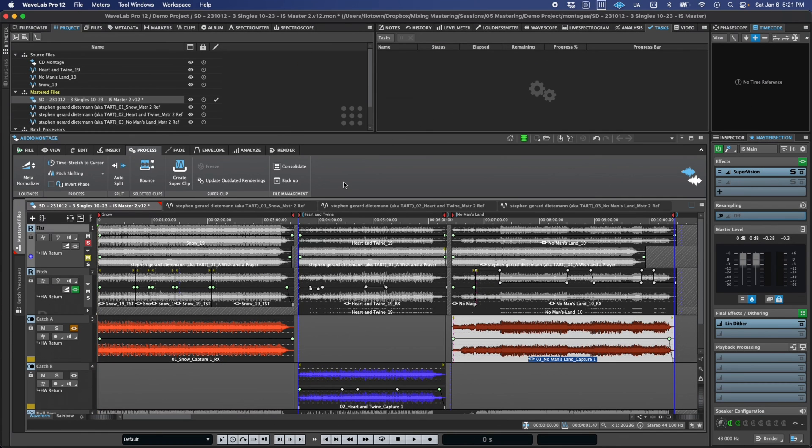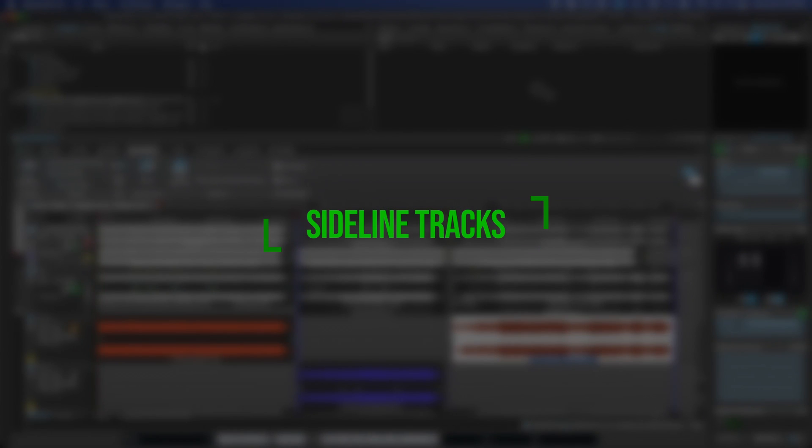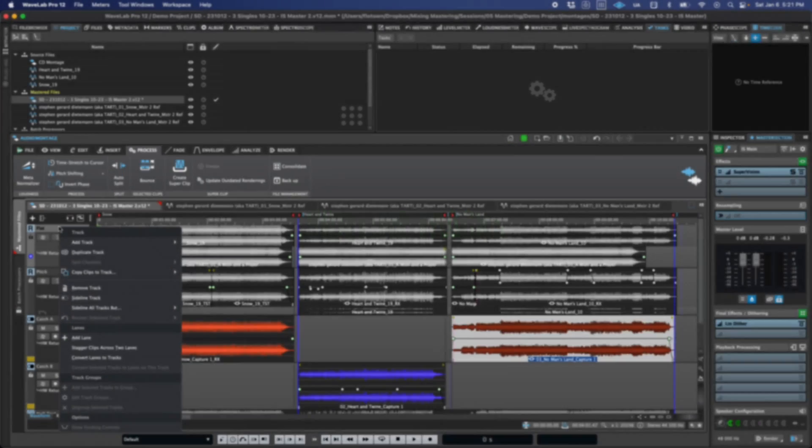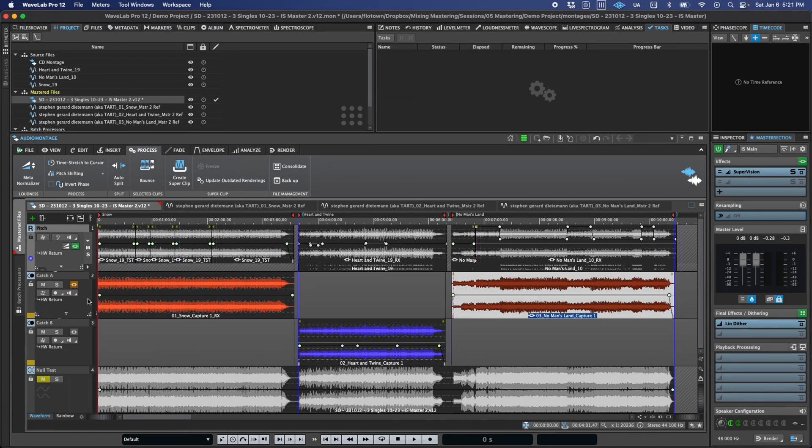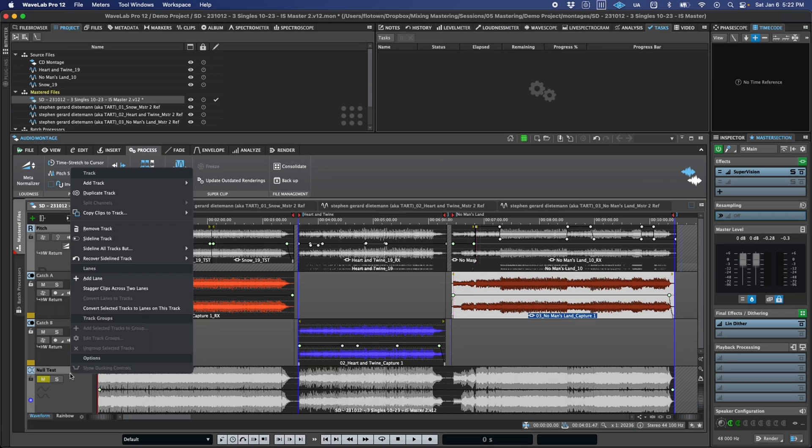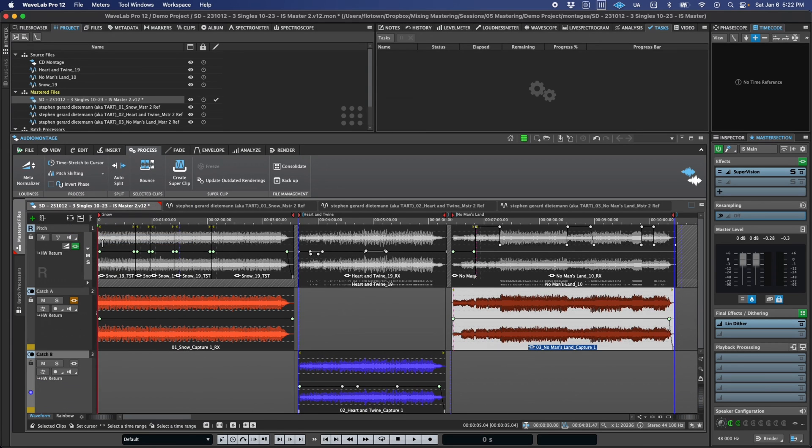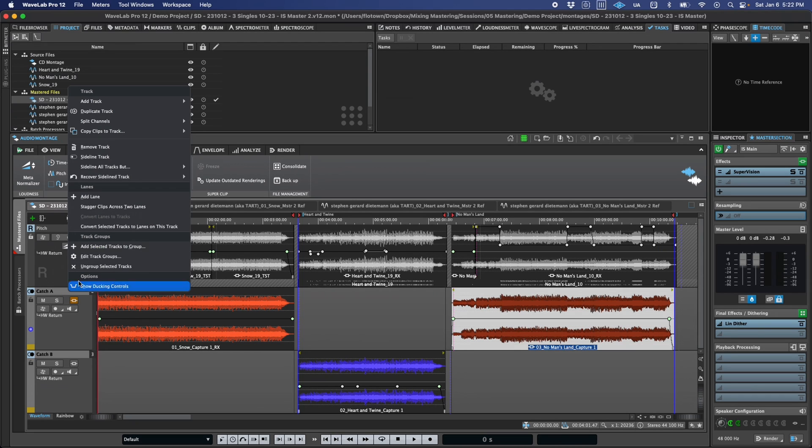Another new workflow improvement that I absolutely love is the ability to sideline tracks, which is essentially deactivating and hiding them. This not only hides them from view, but it also frees up any CPU resources they may have been using, and also ensures that they won't accidentally be included in any renders. Sidelining a track is super easy. Just right-click on a track header and select Sideline Track.